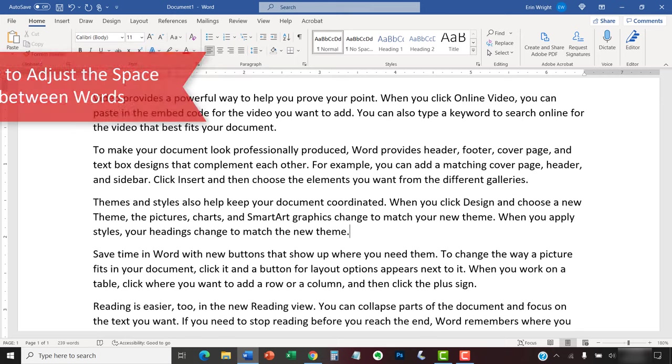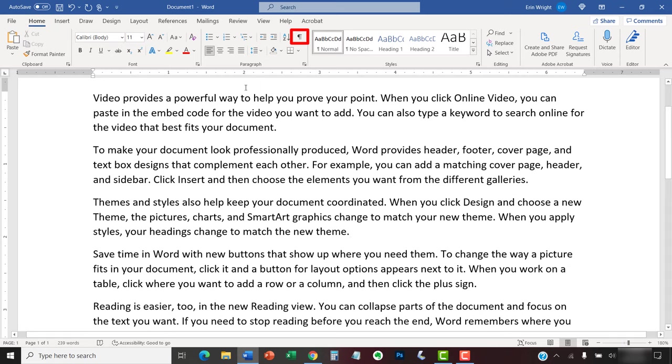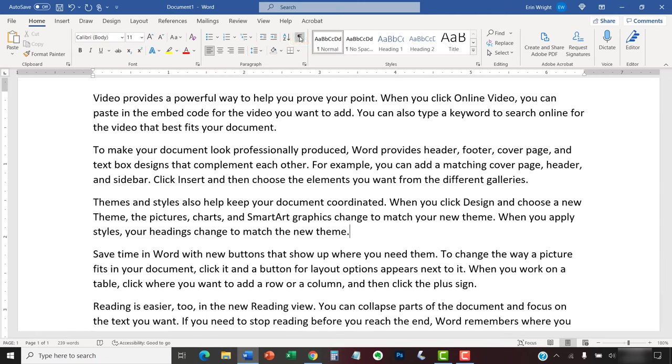To begin, select the Home tab in the ribbon. Although not required, I recommend selecting the Show-Hide button in the Paragraph group to reveal your document's formatting.